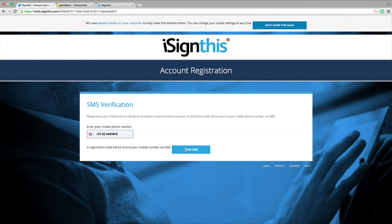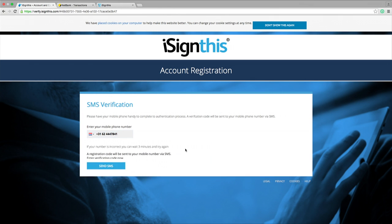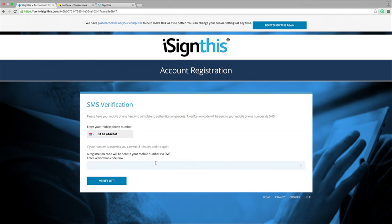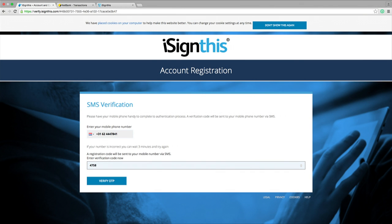We start to create an evidence of identity file for Mark, which comprises one or more payment instruments, his mobile phone, as well as device and network data. What's just come through is a one-time password via SMS, which I'm going to read out to Mark: 47585872. This confirms that Mark is holding or owns the mobile phone, which in some jurisdictions is also an AML-regulated device.